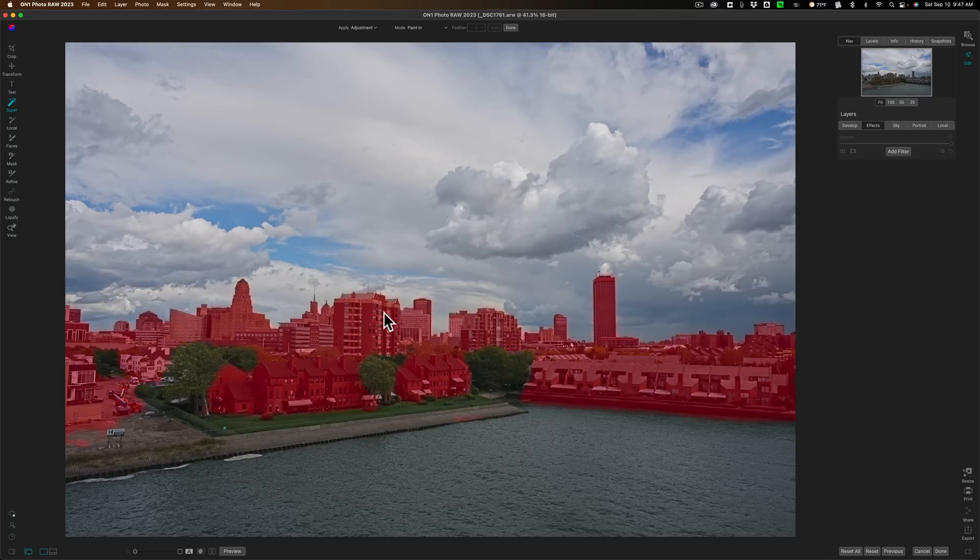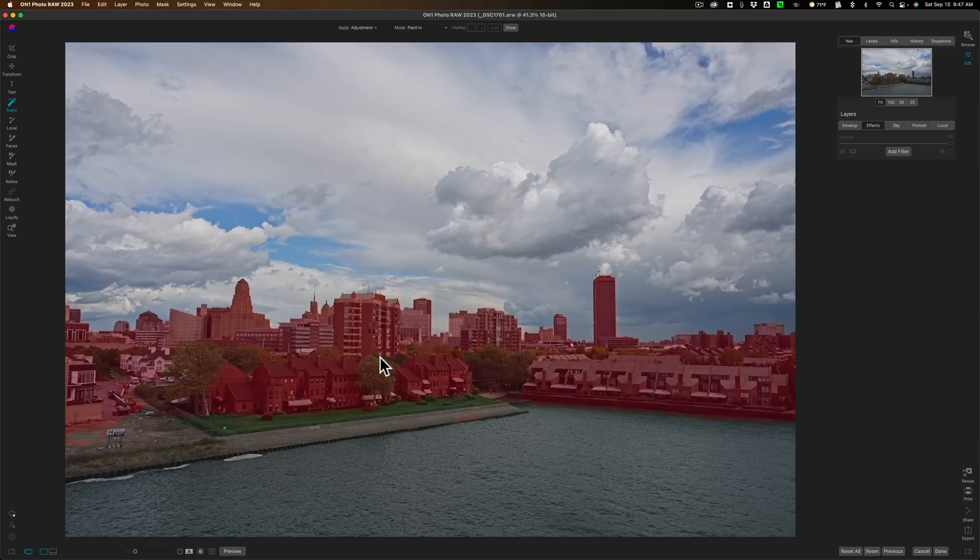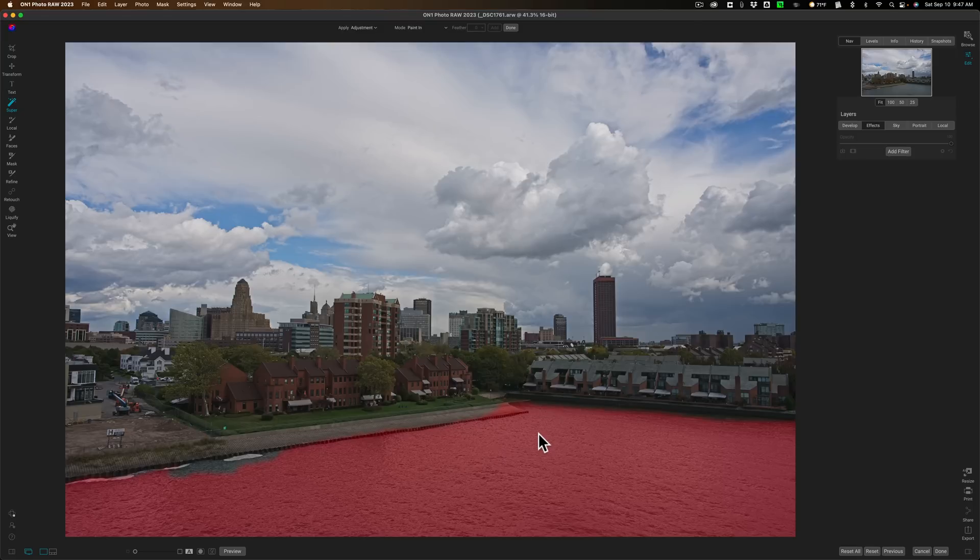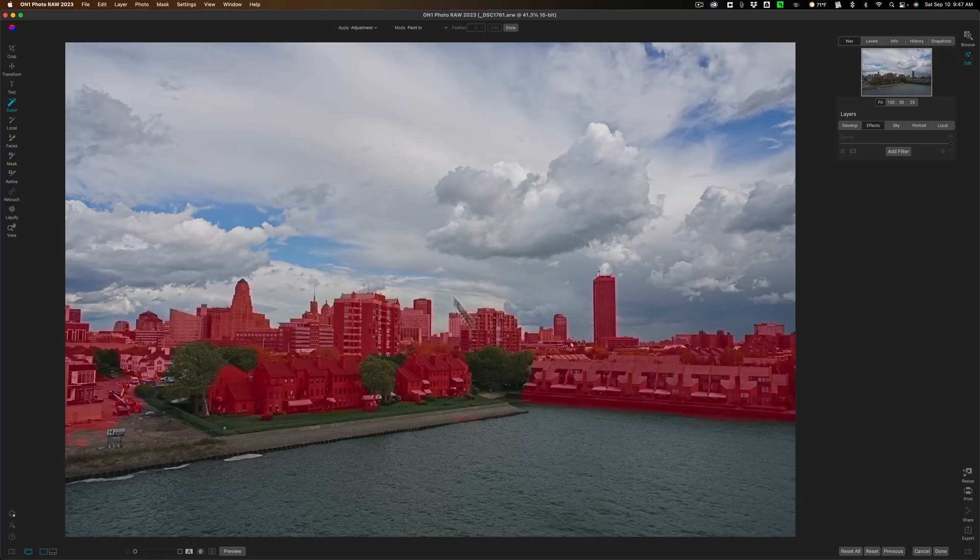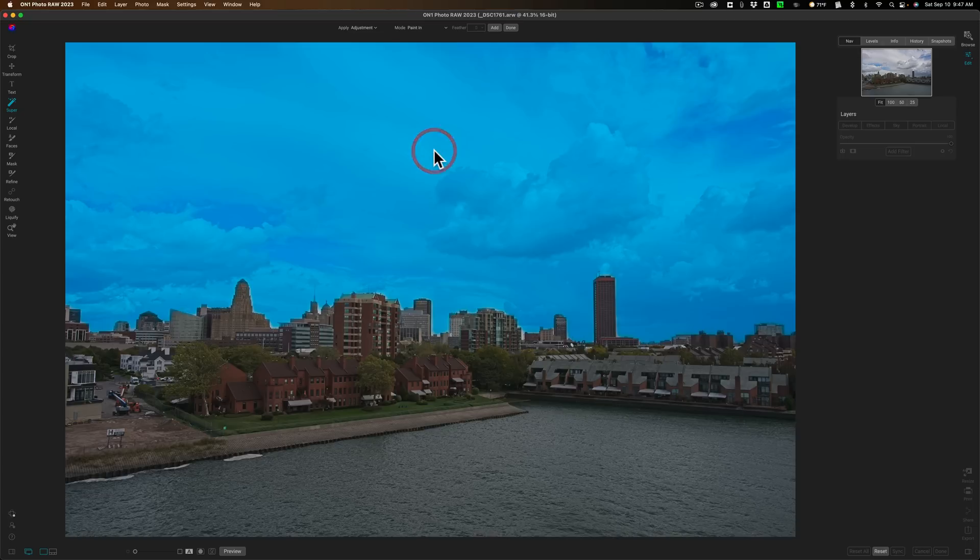If I hover over the buildings, I get a red overlay on the buildings. If I hover over the trees, I have a red overlay on the trees. If I hover over the water, I have a red overlay on the water. This allows you to target specific parts of the image and do adjustments just to those parts. For example, with the sky, if I hover over it and get that red overlay, I'll left-click with the mouse, and I get a blue overlay.